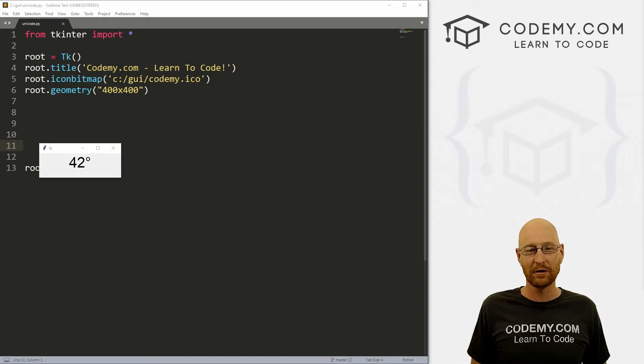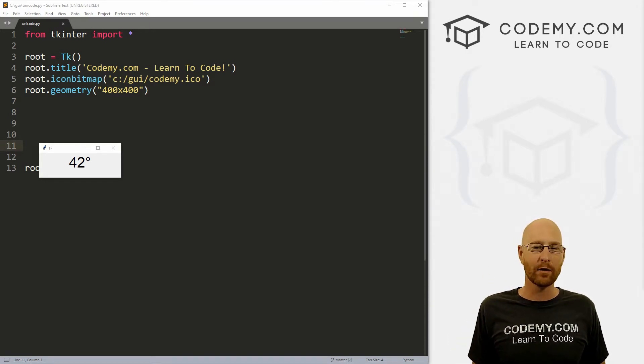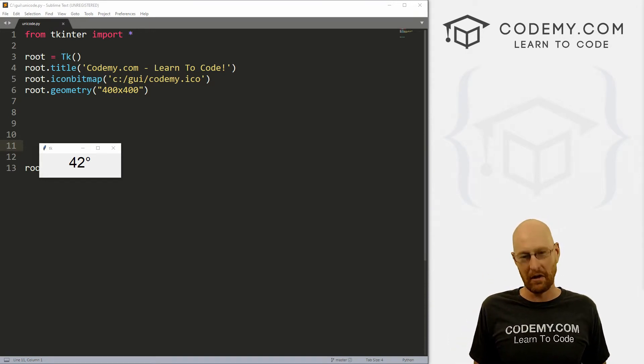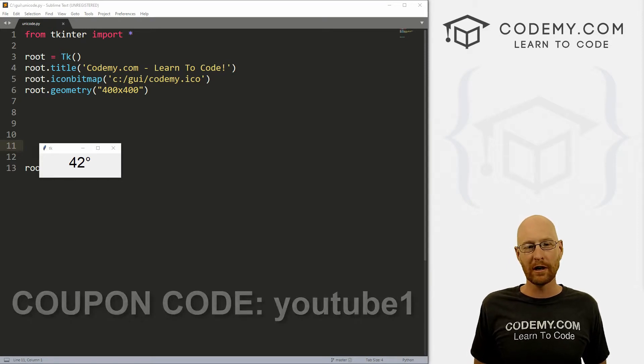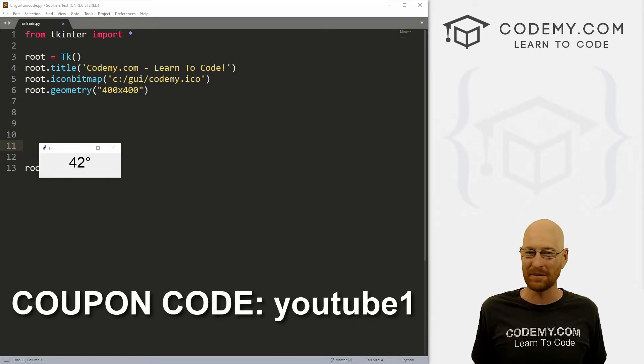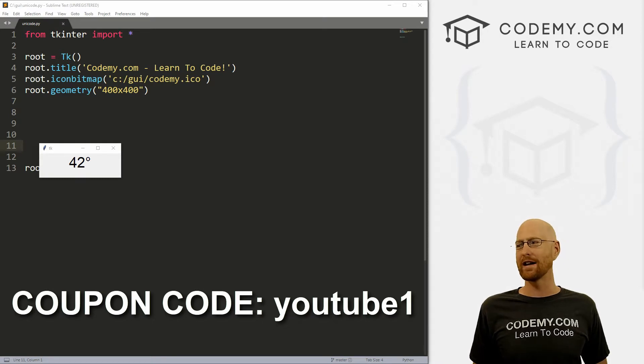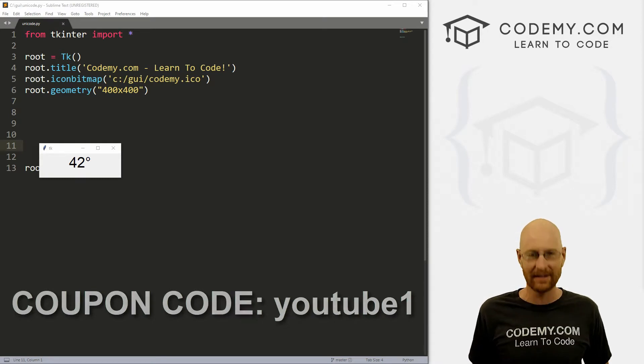give me a thumbs up for the YouTube algorithm and check out Codemy.com where I have dozens of courses with hundreds of videos that teach you to code. Use coupon code YouTube1 to get $30 off membership. That's all my courses, videos and books for one time via just $49, which is insanely cheap.